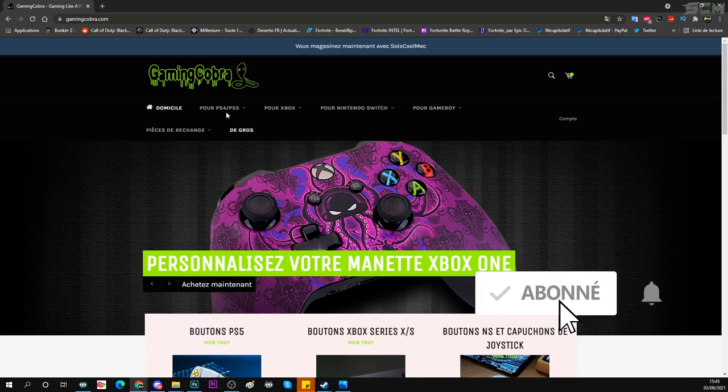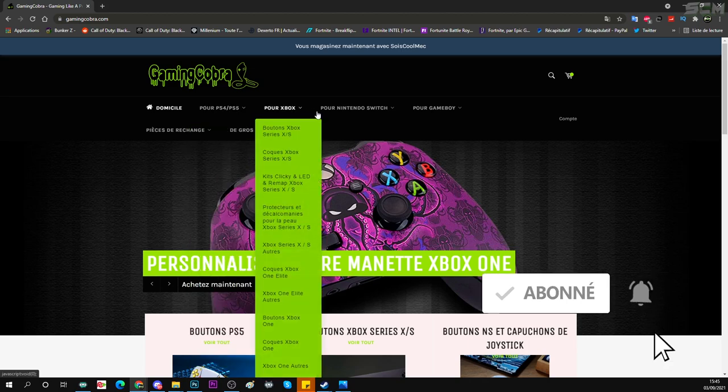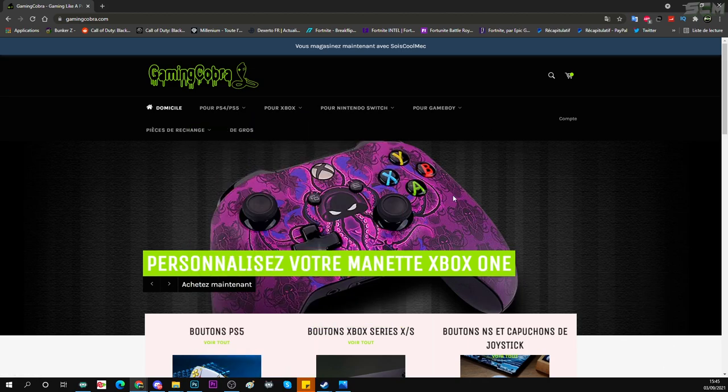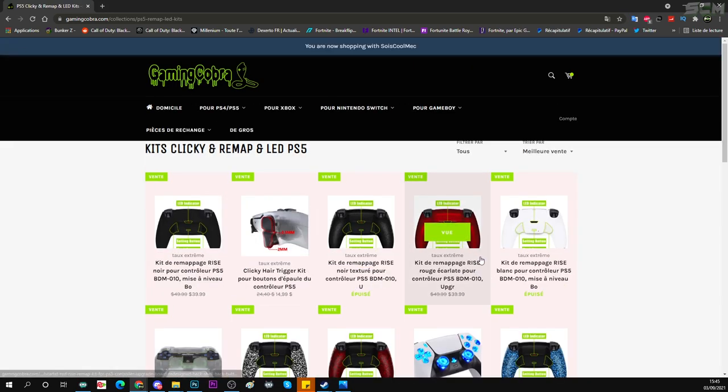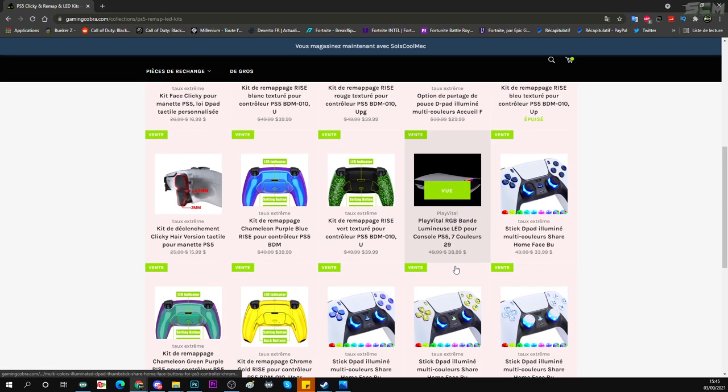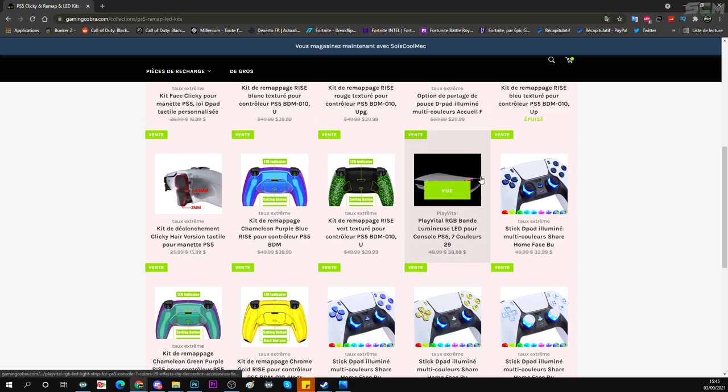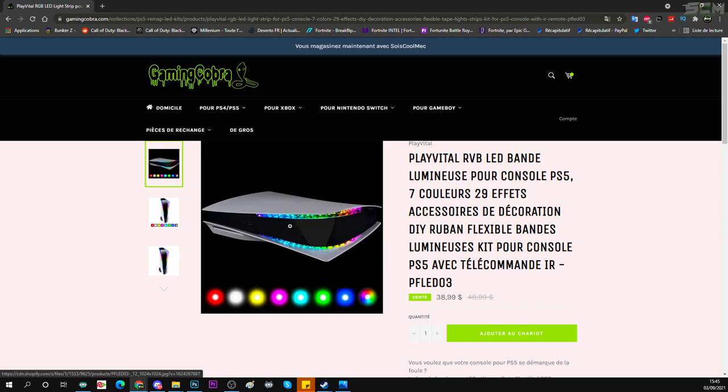Alors ça fonctionne sur PlayStation 4, PlayStation 5, Xbox, Nintendo, Game Boy et plein d'autres choses. Donc je vais directement aller sur l'essentiel qui m'intéresse de fou, c'est tout simplement customiser les manettes et mettre des LED ou alors carrément customiser votre PlayStation 5 et mettre des LED.